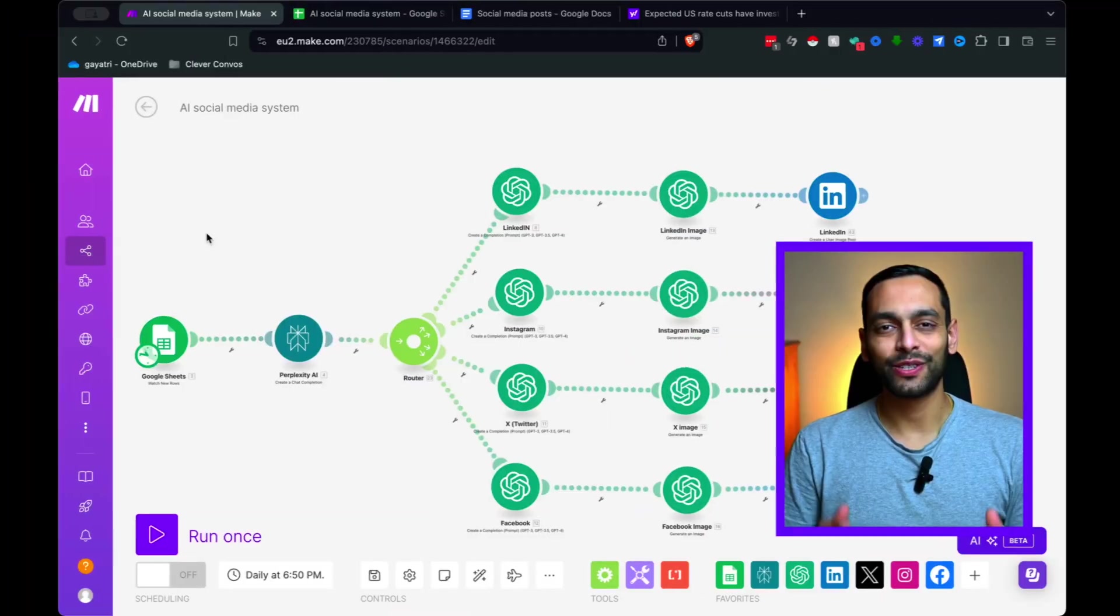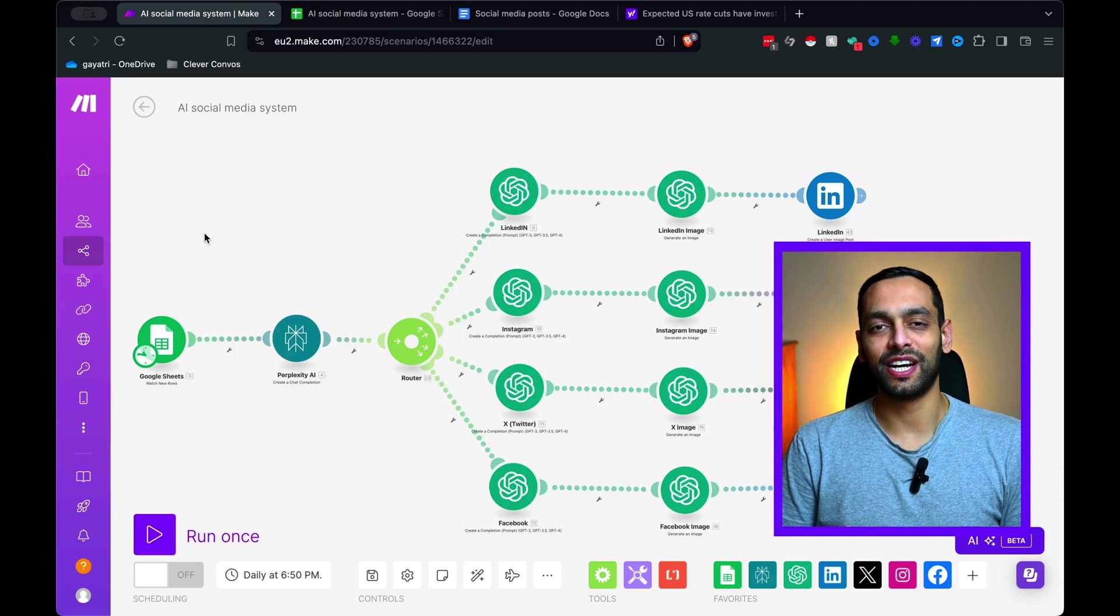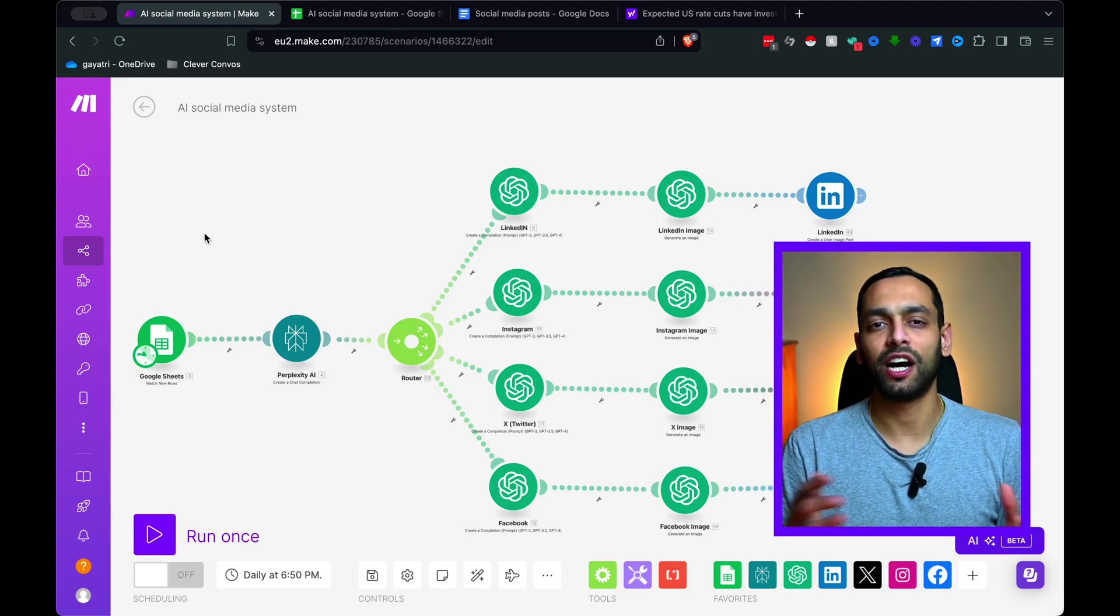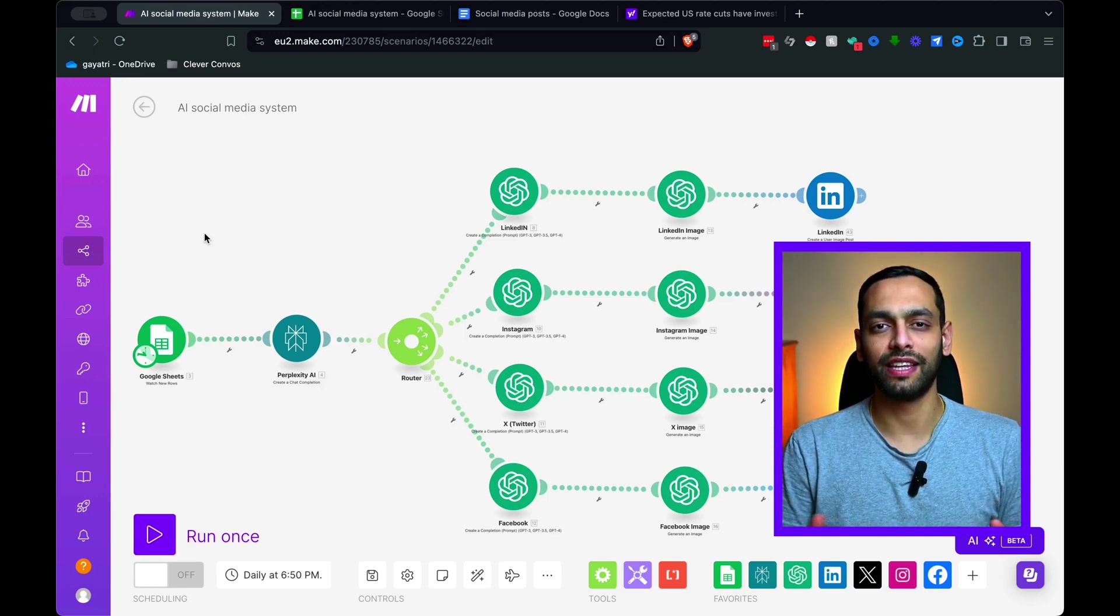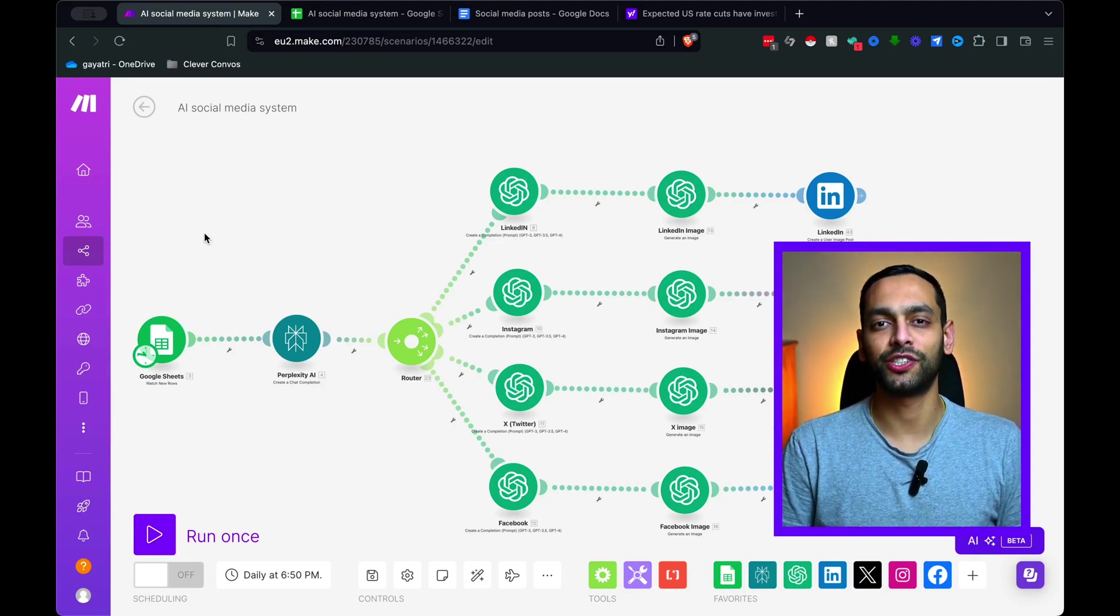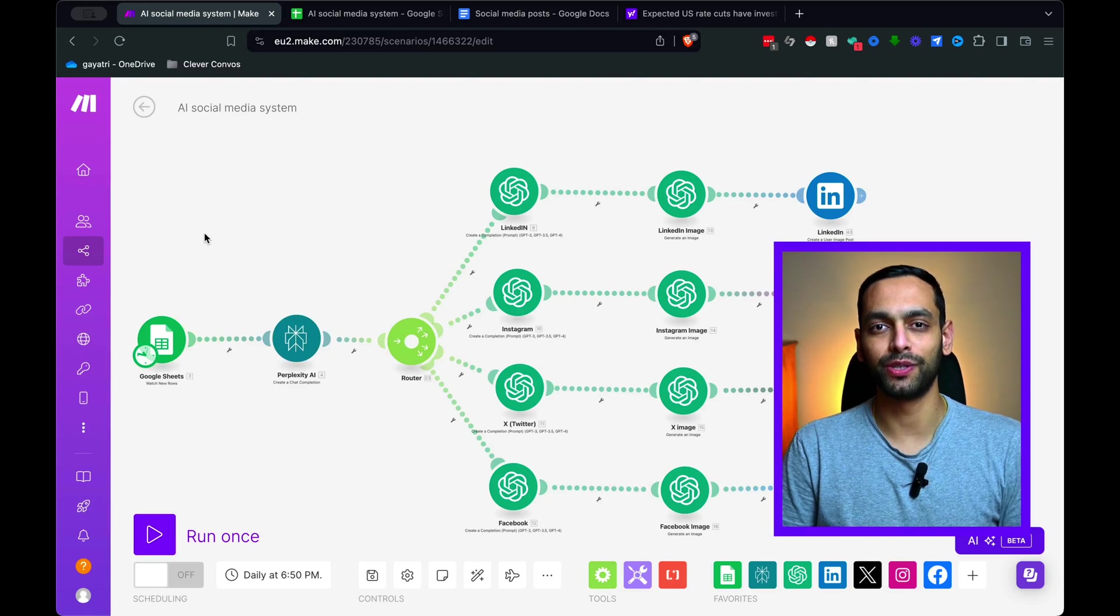The objective of this video is to actually first build an AI system that actually works, and then secondly, one that produces high value content. Now let's have a look at this system in a bit more detail. So this system is designed to take a piece of news or an article and then turn that into an optimized social media post.